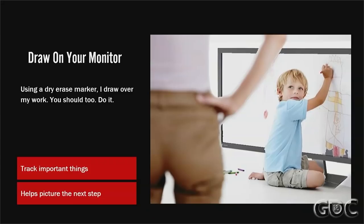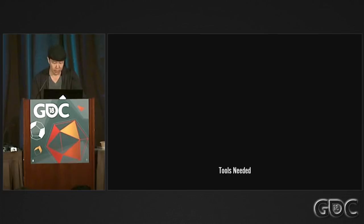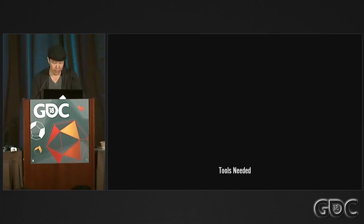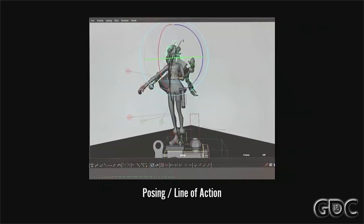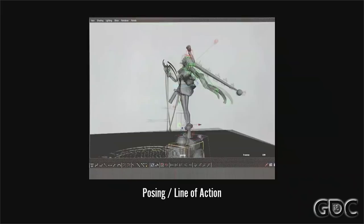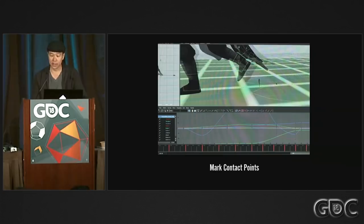Trick number one: draw on your monitor. I use a dry erase marker to draw over my animation as a way of tracking what I've done so far or to plan what I want to do next. What you need: dry erase markers, whiteboard cleaner, cleaner refill, microfiber cloth. I haven't ruined any monitors so far, but I work on Dell monitors — I don't know about Apple ones with special coatings, so use discretion. With the marker you can create a line of action, roughen your pose and line up the character to the drawing. You can keep track of contact points like foot contact and hand placement — mark the point and slide your pose back in place. It's a really great way of tracking swings and arcs. By dotting the keyframes and connecting the dots, you can visualize the path and see timing by tracking the spacing between poses.